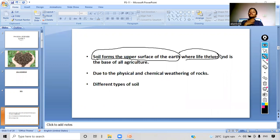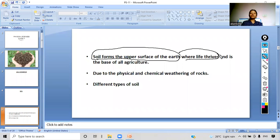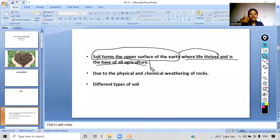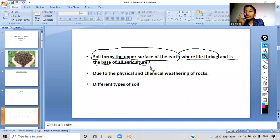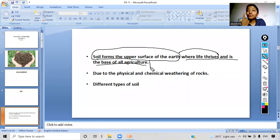Plants and animals also live in the top layer. Soil is also the base of all agriculture. What does this mean? It means that all the crops we eat — the fruits, vegetables, crops like wheat and rice — they all grow on soil. That is why soil is the base of all agriculture.